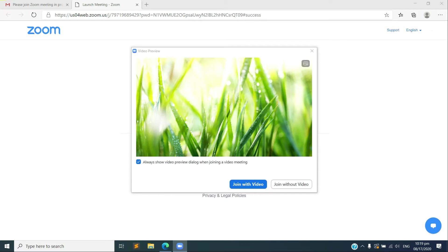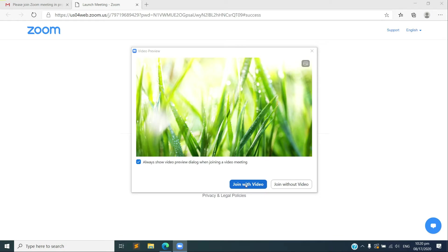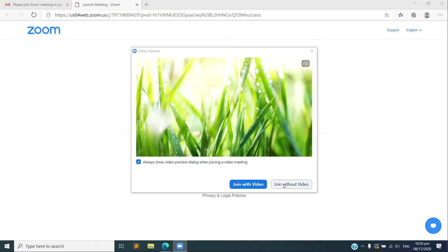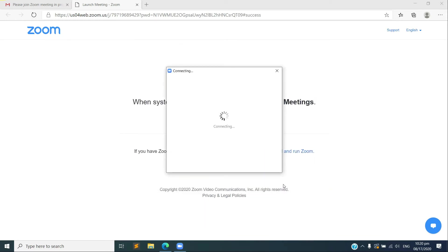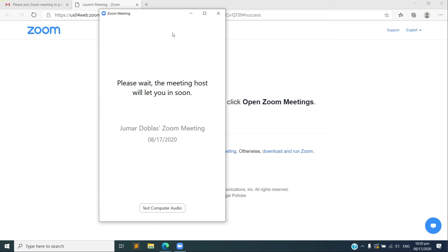Just leave this one checked: 'Always show video preview dialogue when joining a video meeting.' There are also two options here at the bottom part: join with video, which means you have to turn on your camera, and join without video, of course camera will be turned off. So let's just join without video.